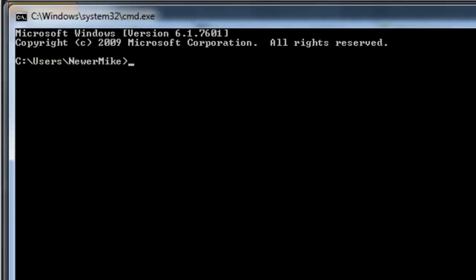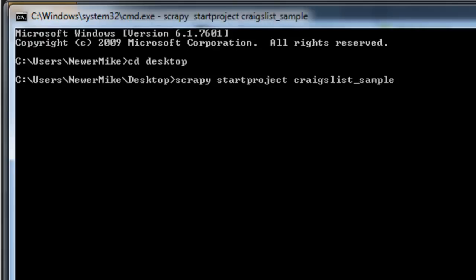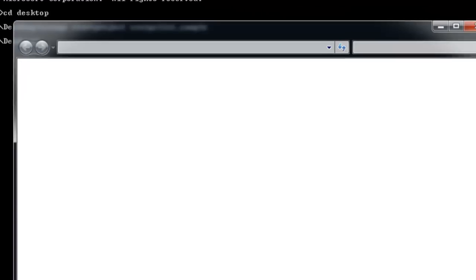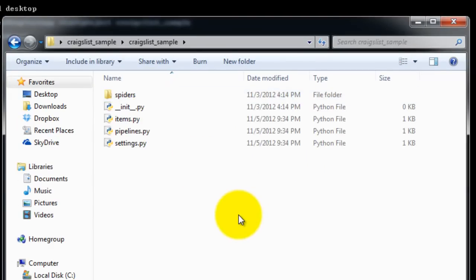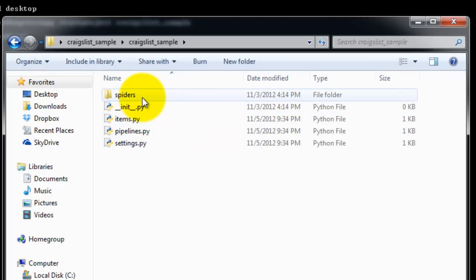Create a Scrapy project by navigating to the directory you'd like to store your project in. Then you want to run the following command: scrapy startproject. Then you just need to name your project. I'm going to name it craigslist_sample. This will create the following folders and files. We'll focus on the items.py file and we'll be adding a spider to the spiders folder.